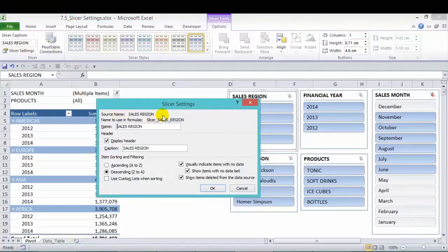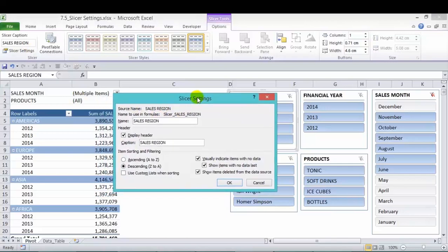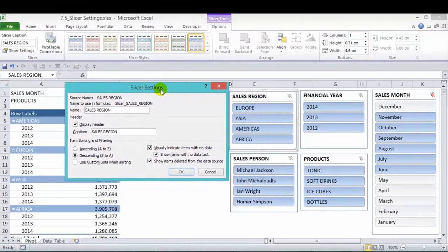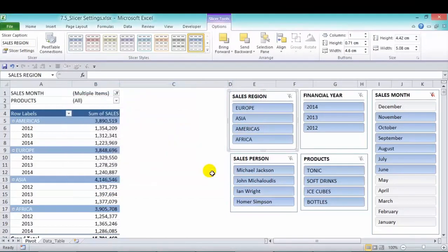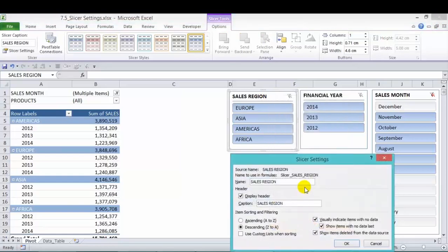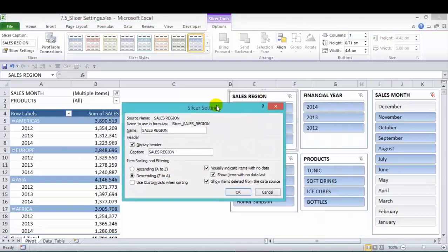In here, you have your slicer settings dialog box. That's one way. The second way, just right click in one of the slicers. And the last option is slicer settings.